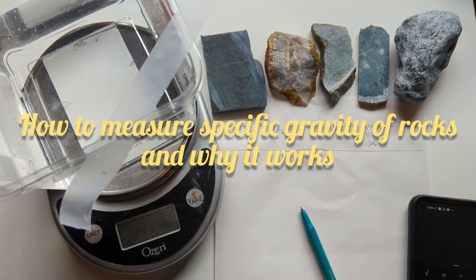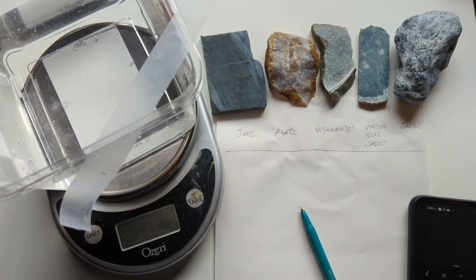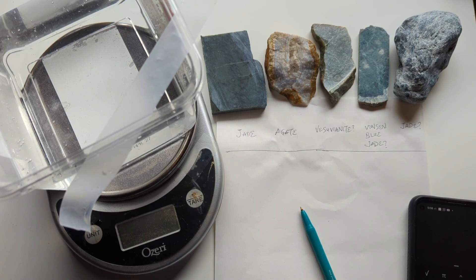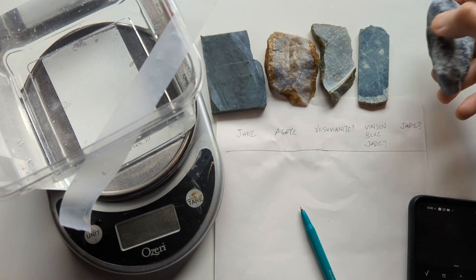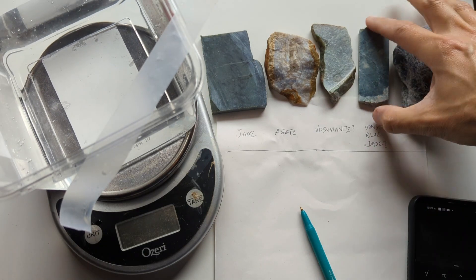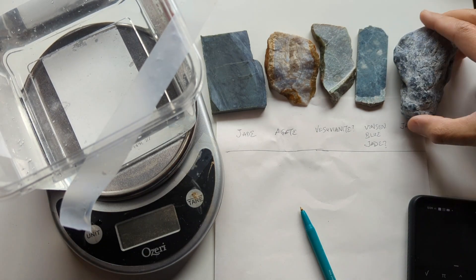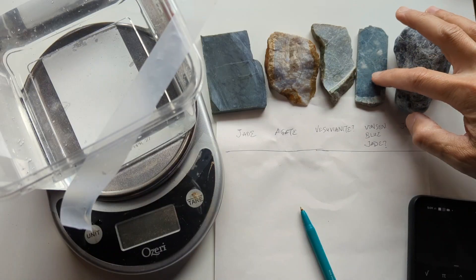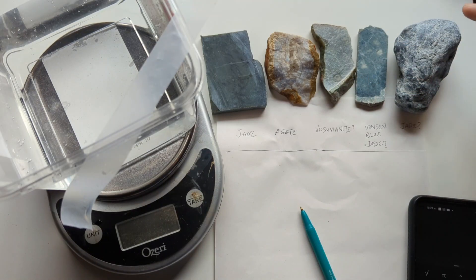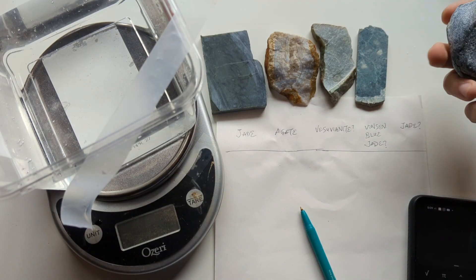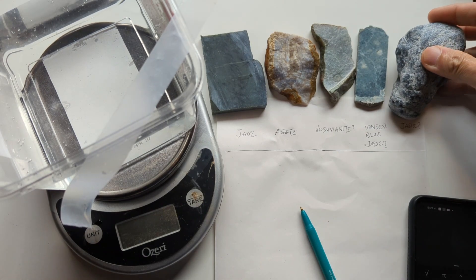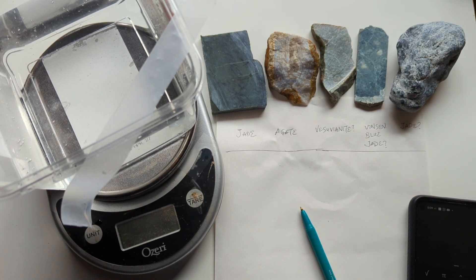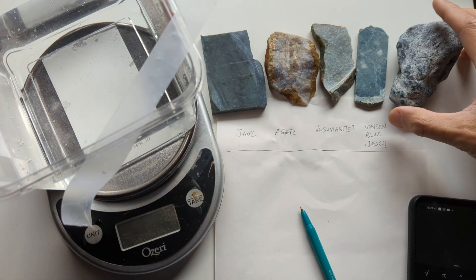Hi guys, so recently I bought some rocks at a local club sale, specifically these two, and this was labeled as Vonson Blue Jade, and this was not labeled, but someone told me it was a piece of Big Sur Jade. So I was curious to find out if they actually are jade.